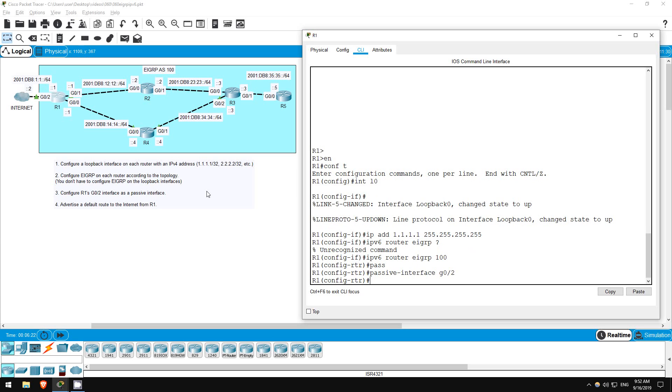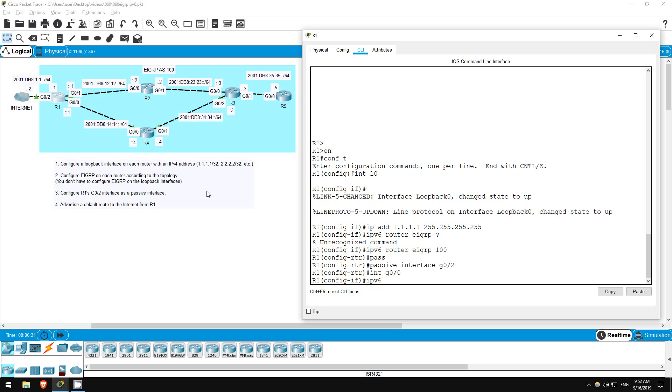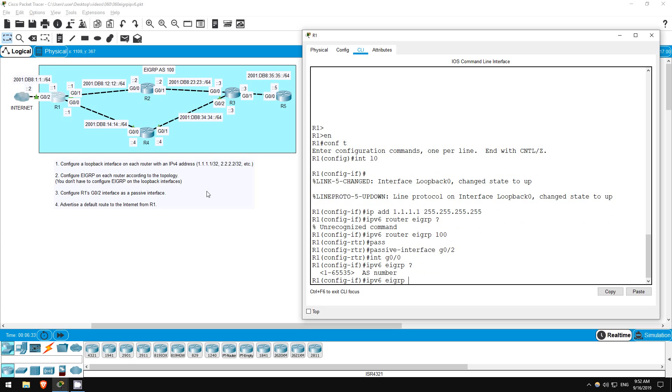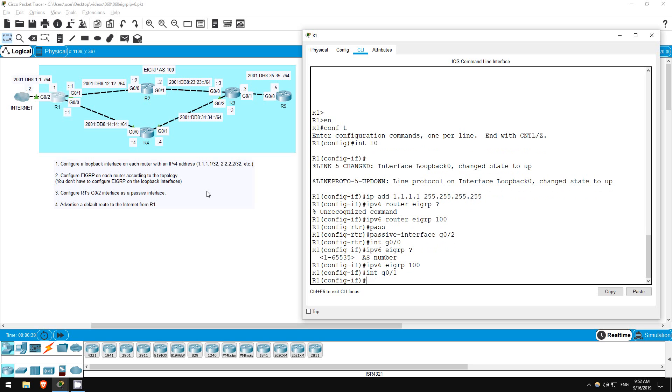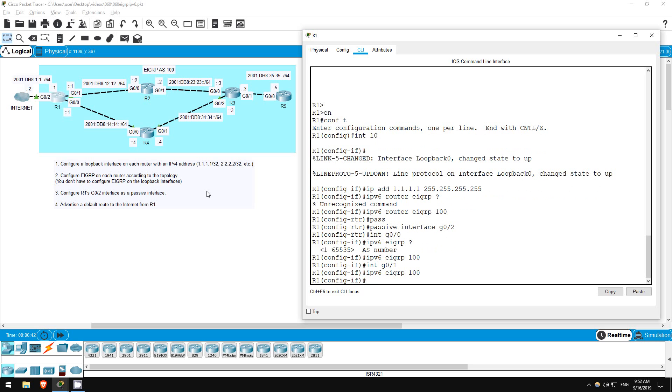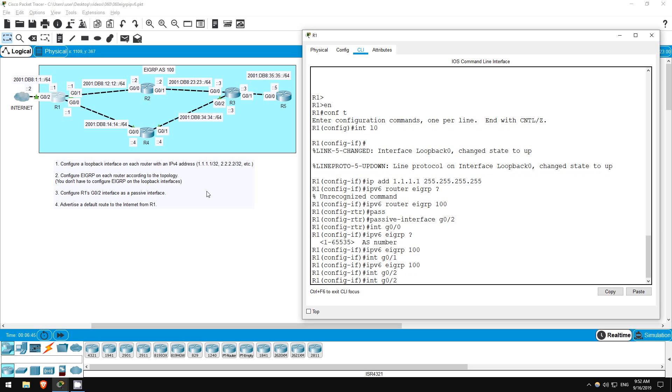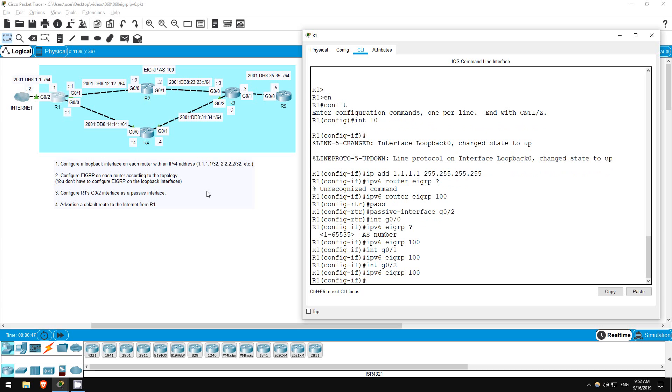Okay, now let's activate EIGRP on the interfaces. Interface G00. IPv6 EIGRP, followed by the AS number, 100. That's all there is to it. Interface G01, IPv6 EIGRP 100. Interface G02, IPv6 EIGRP 100. Okay, we've activated EIGRP on all of R1's interfaces.